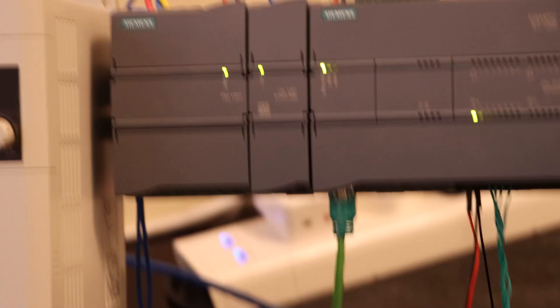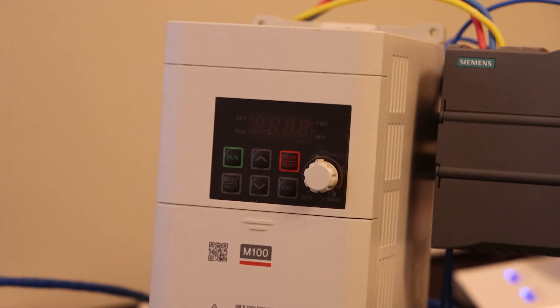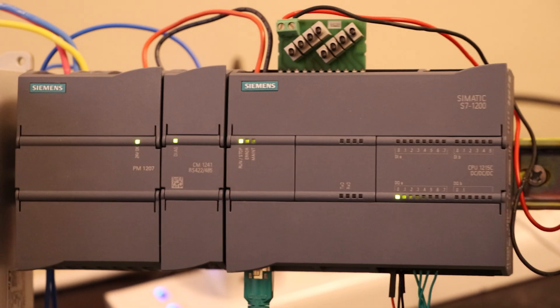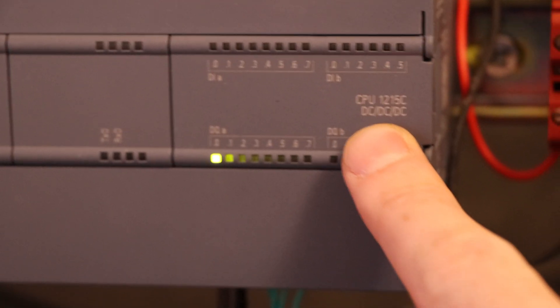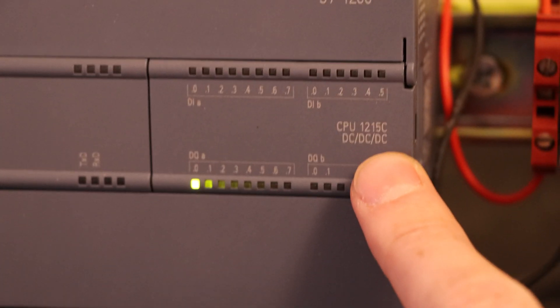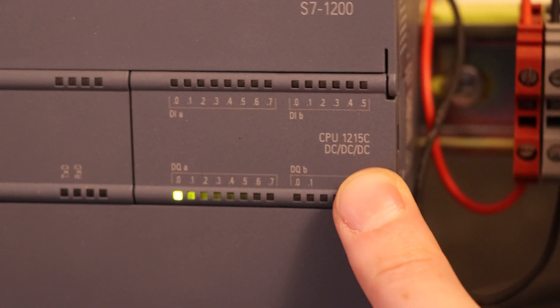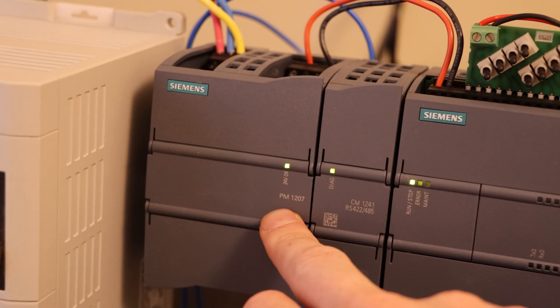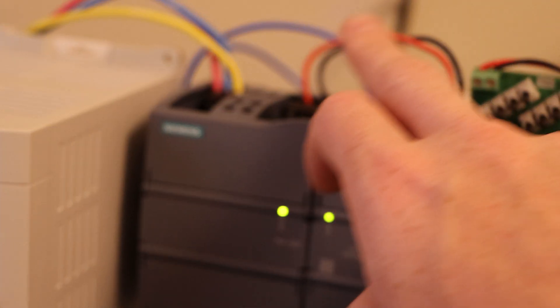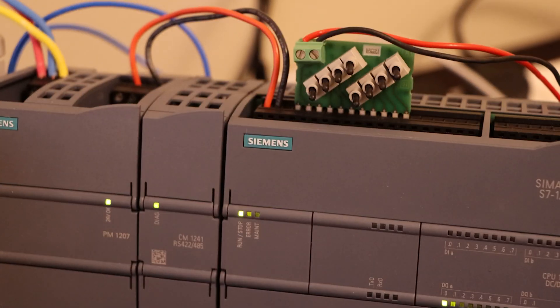So this is the old girl in the flesh. Apologize about the mess everywhere - this is our dev PLC so it's rebuilt pretty much daily. Also spoiler alert, we're doing VFDs in the future. But for now, this is our 1215C DC DC DC. Now it's called DC DC DC because they really want you to know that it is DC.